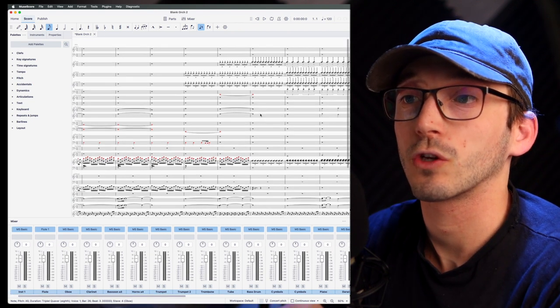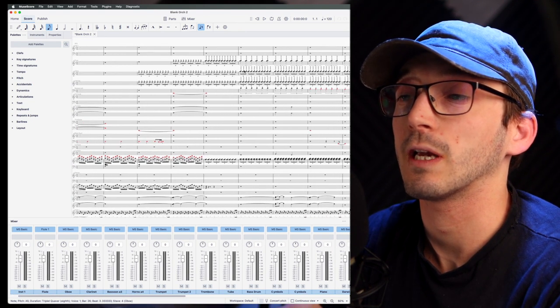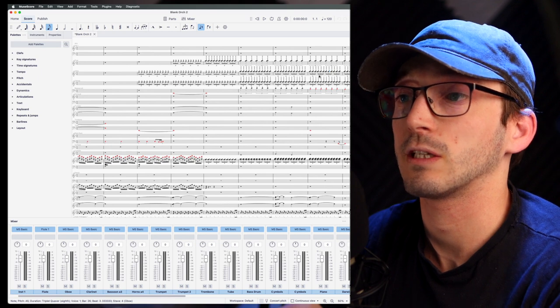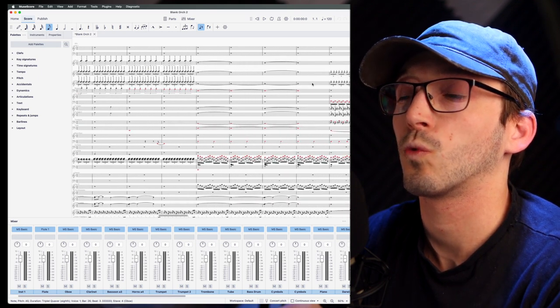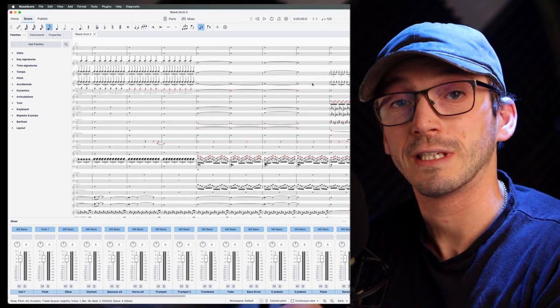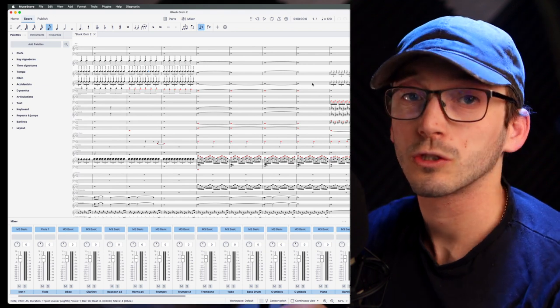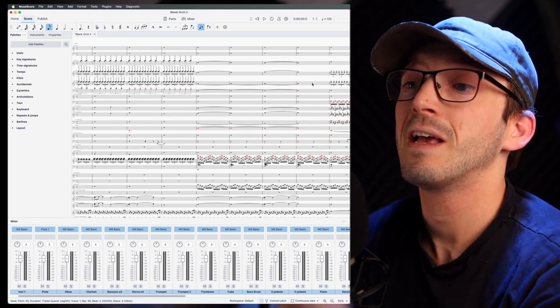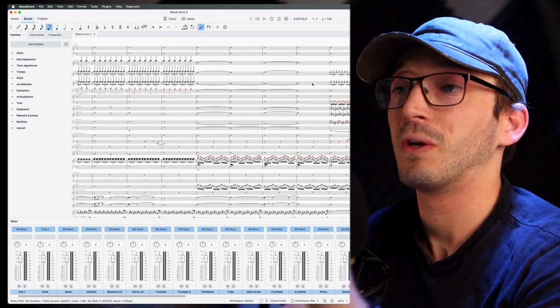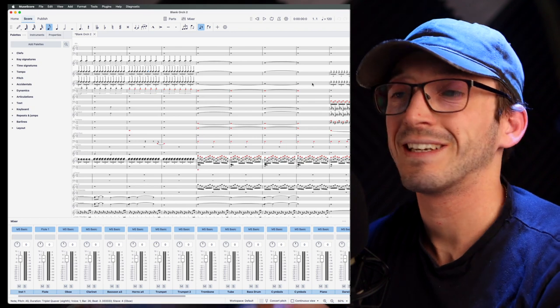And then you're going to have to go through your notation and quickly check, okay, is this the right articulation? And just make sure if you are printing this out for an orchestra or individual to play, that it's all correctly notated.